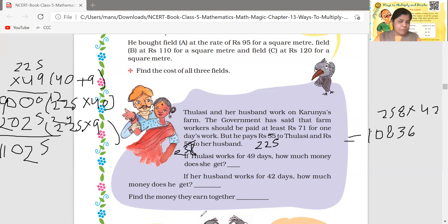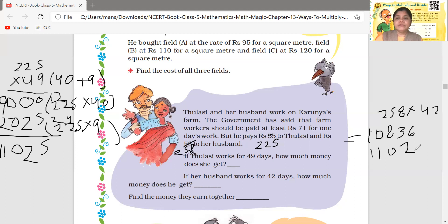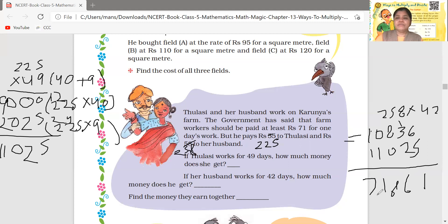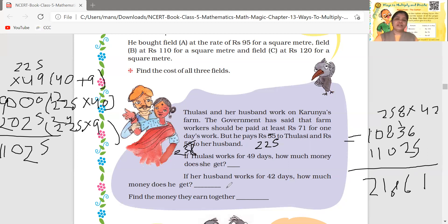Find the money they earn together. The husband earned 10,836 and Thulusi earned 11,025. Adding them: 6+5=11 write 1 carry 1; 3+2=5 plus 1=6; 8+0=8; 0+1=1; 1+1=2. The total combined income of Thulusi and her husband is rupees 21,861.